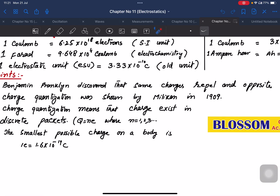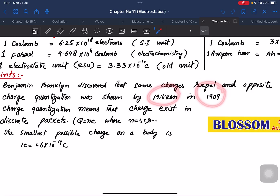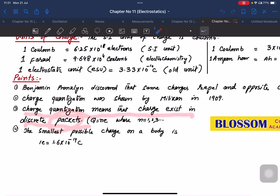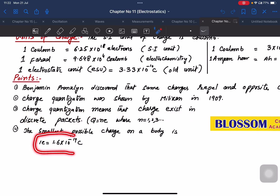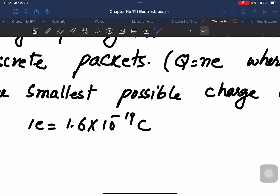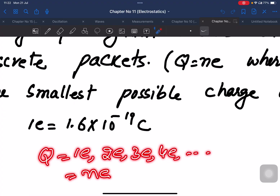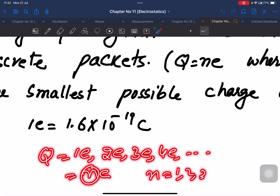Charge quantization was shown by Millikan in 1909 through the oil drop experiment. Charge quantization means that charge exists in discrete packets. When charge is transferred, you don't have any fractional number of electrons. The charge is e, 2e, 4e, or n times e, where n is a natural number: 1, 2, 3, and so on.